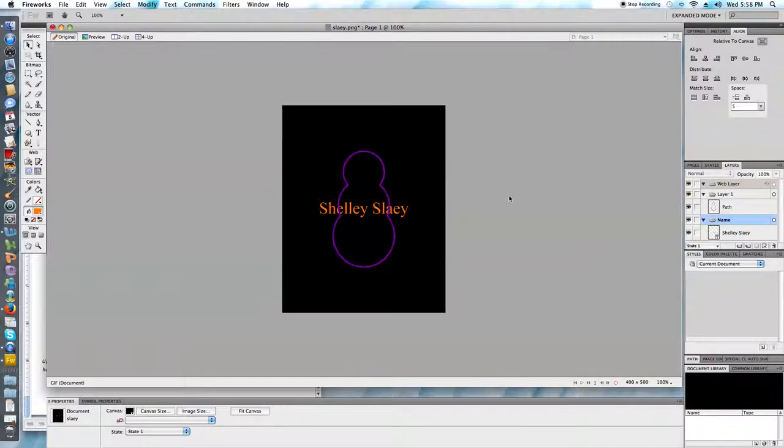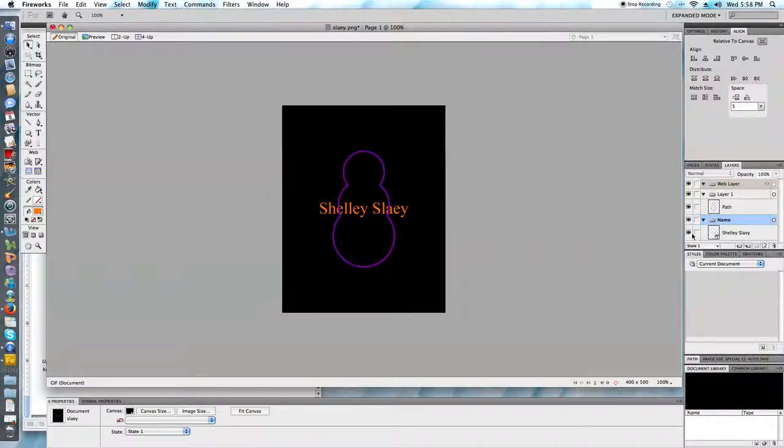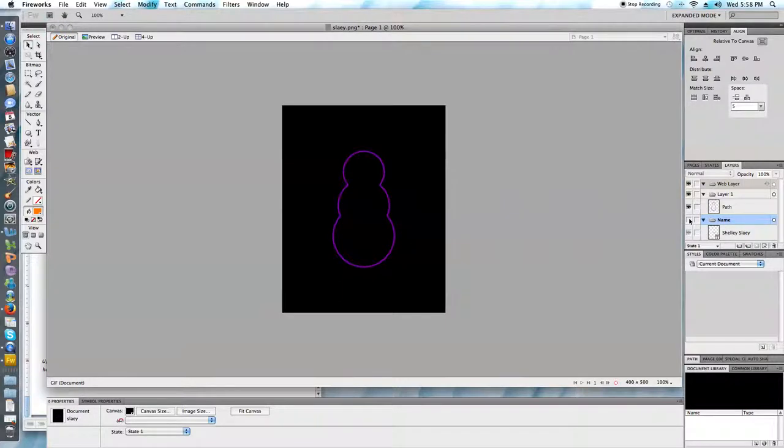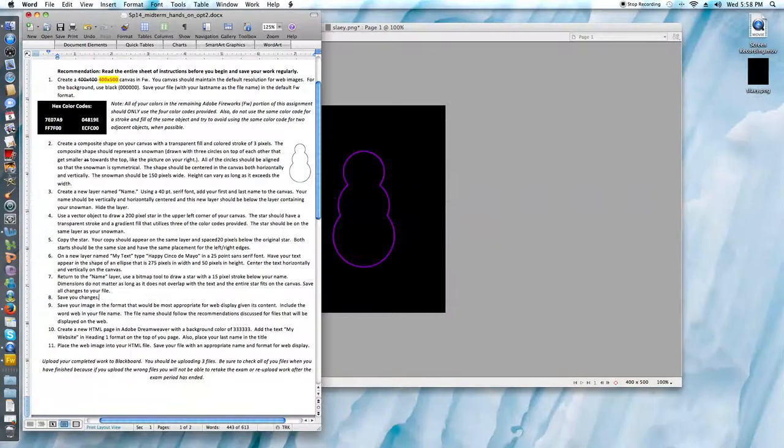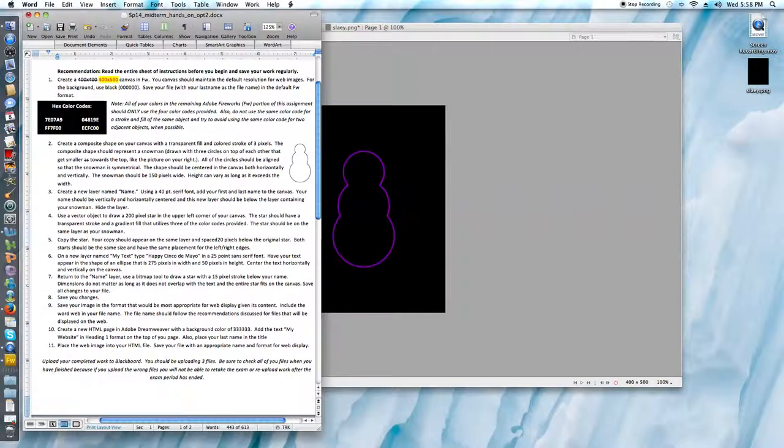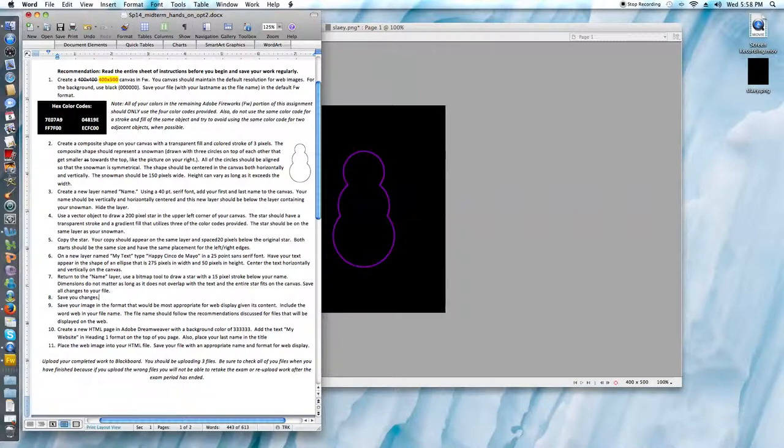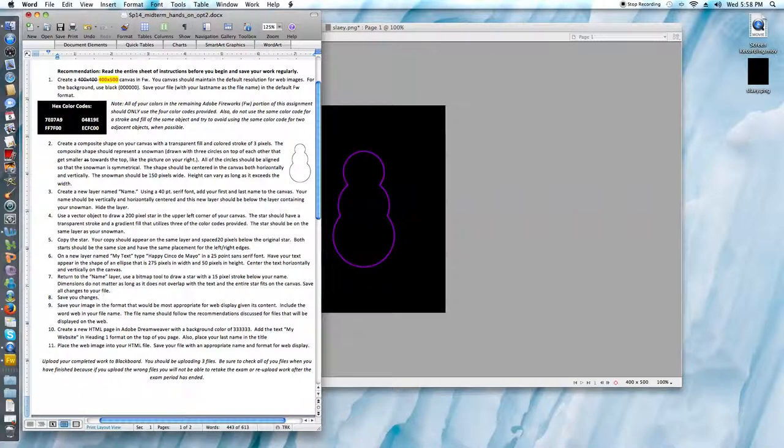The last thing I wanted to do is hide my layer. I want to hide the whole layer. So rather than clicking the eye symbol just for the component of my name, I want to make sure I hide the entire layer. Step four tells us to use a vector object to draw a 200 pixel star in the upper left corner of your canvas. The star should have a transparent stroke and a gradient fill that utilizes three of the color codes provided. The star should be on the same layer as your snowman.